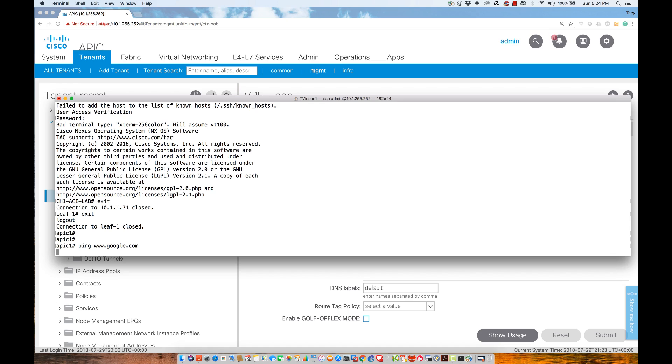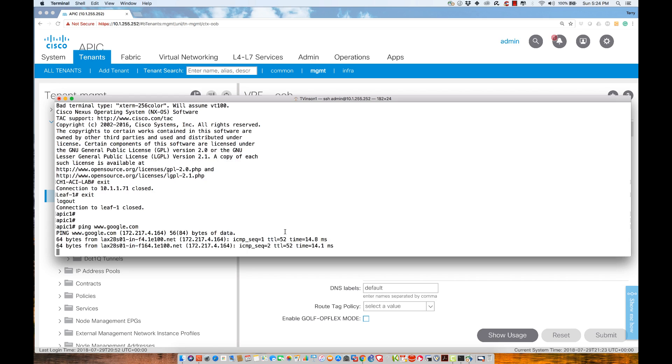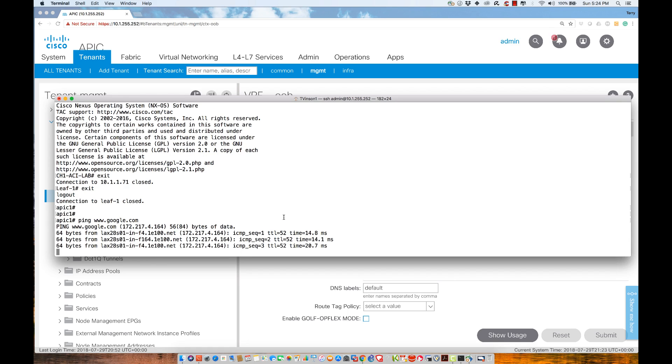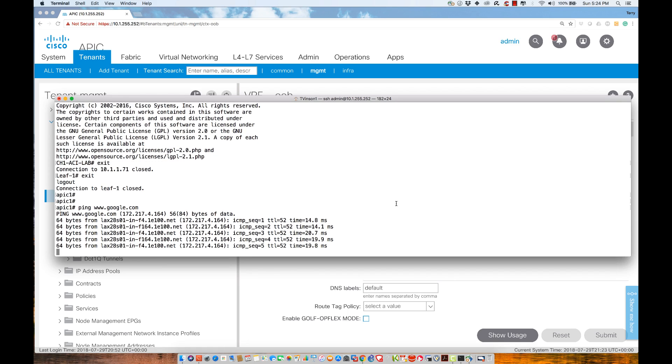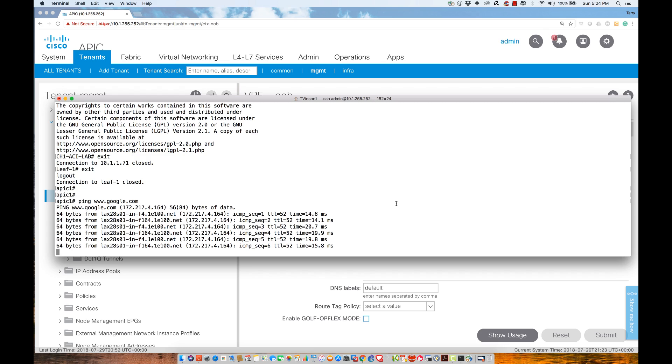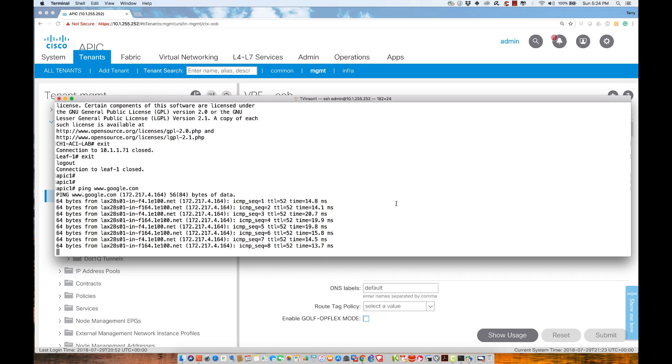what we're going to find is it doesn't seem to be doing much of anything, but it did resolve a name. There we go. The APIC is actually able to communicate out.